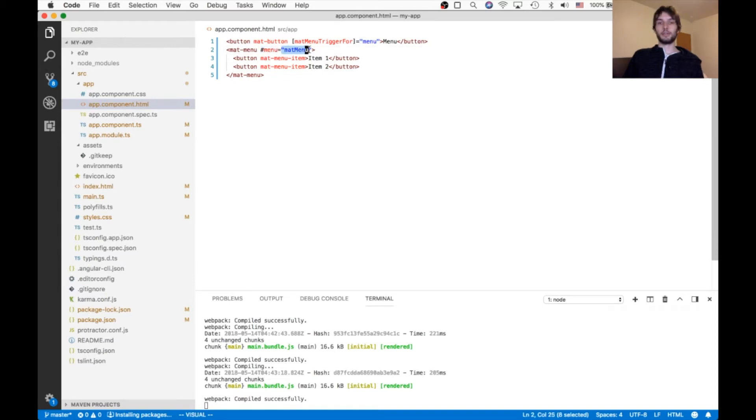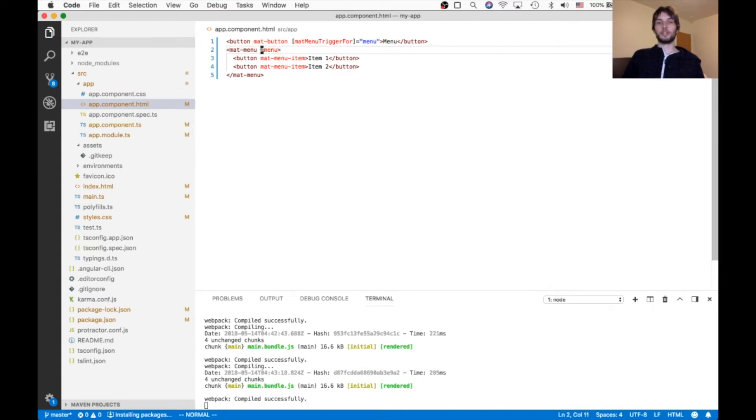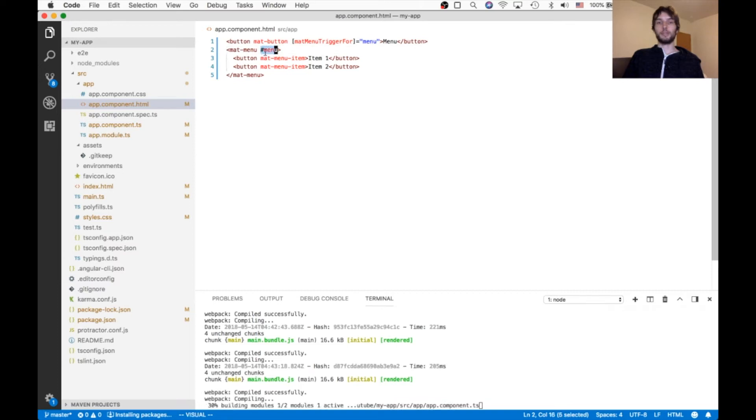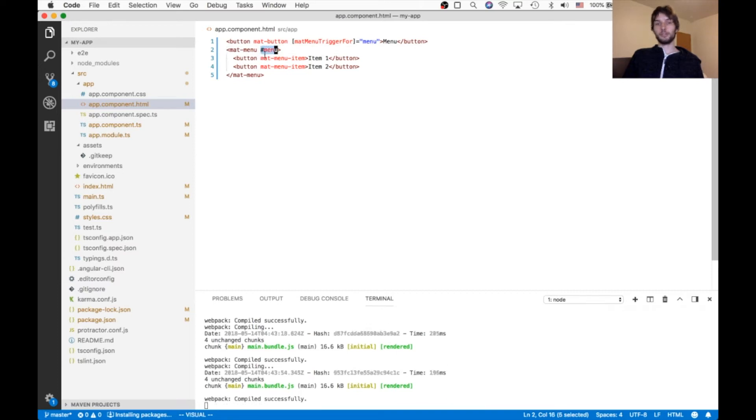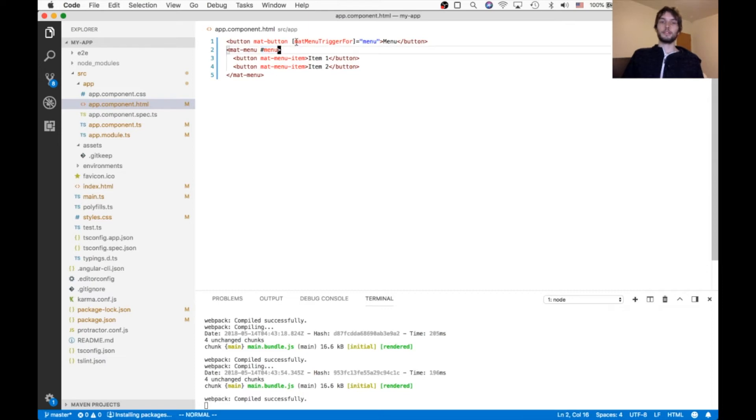We don't need this second part, that's just more complicated than it needs to be. Basically our matte menu just is now assigned to the variable menu. This menu variable is accessible anywhere inside this HTML file.